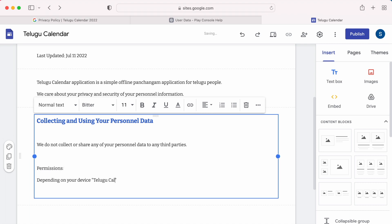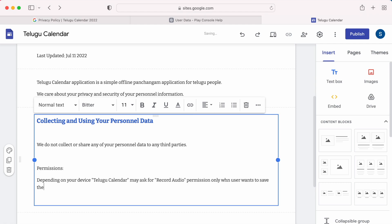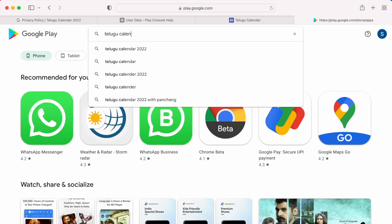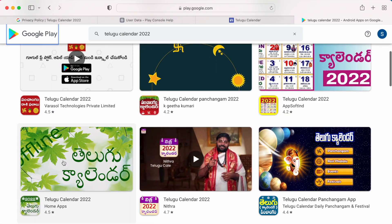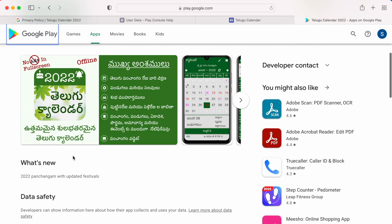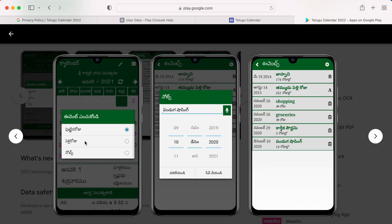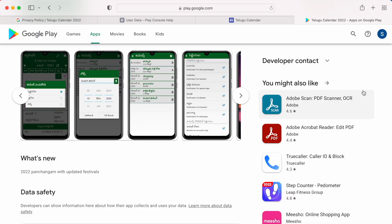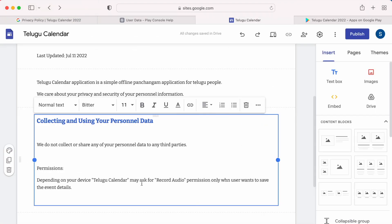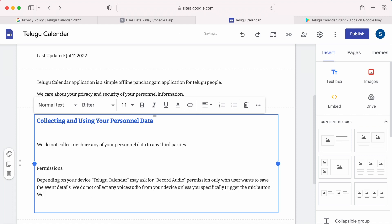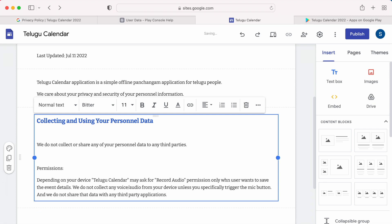Next, if your app is asking for any special permissions from user, then you need to mention why you need those permissions. My app asks for record audio permission from user because it converts user speech to text to record the event details. This feature is added for users convenience to make them add the events easily in Telugu language. Rather than typing, they can click on mic button and tell the event details. So here I am mentioning the same thing: we do not collect any voice or audio from user device unless you specifically trigger the mic button, and we do not share that data with any third party applications.